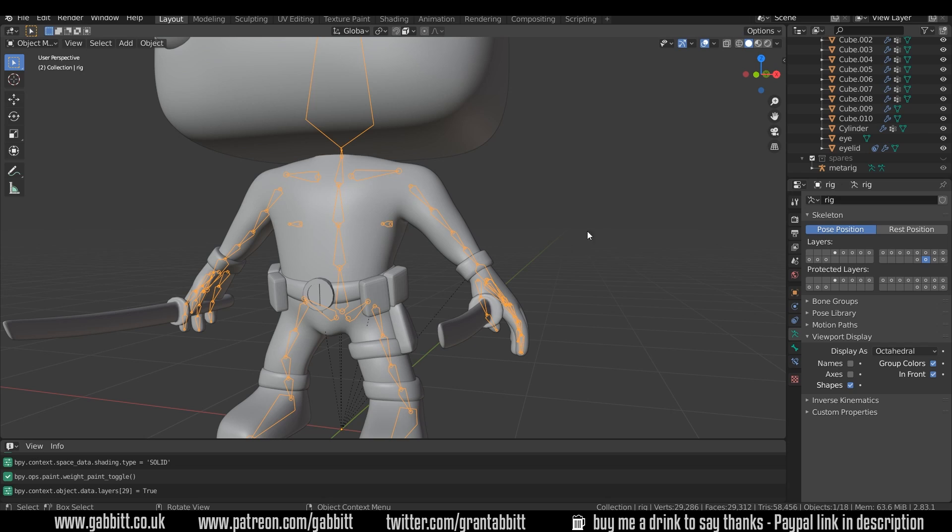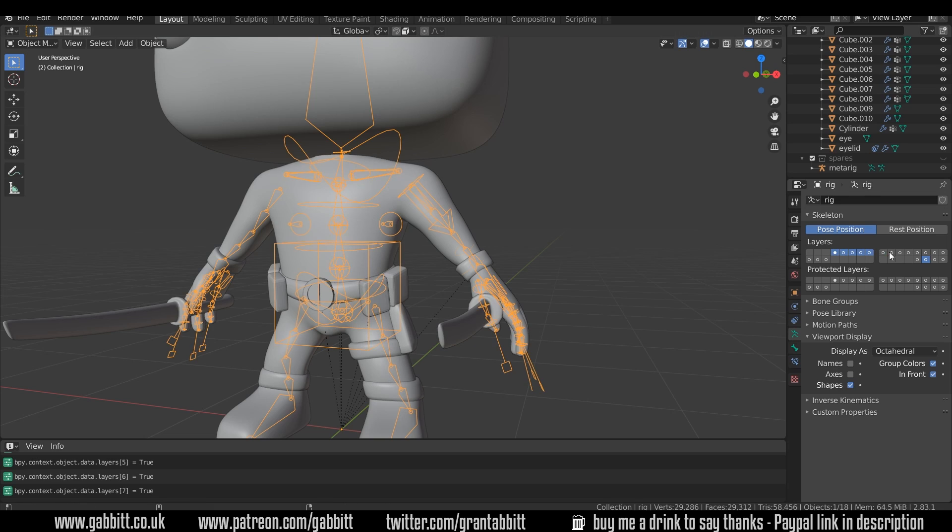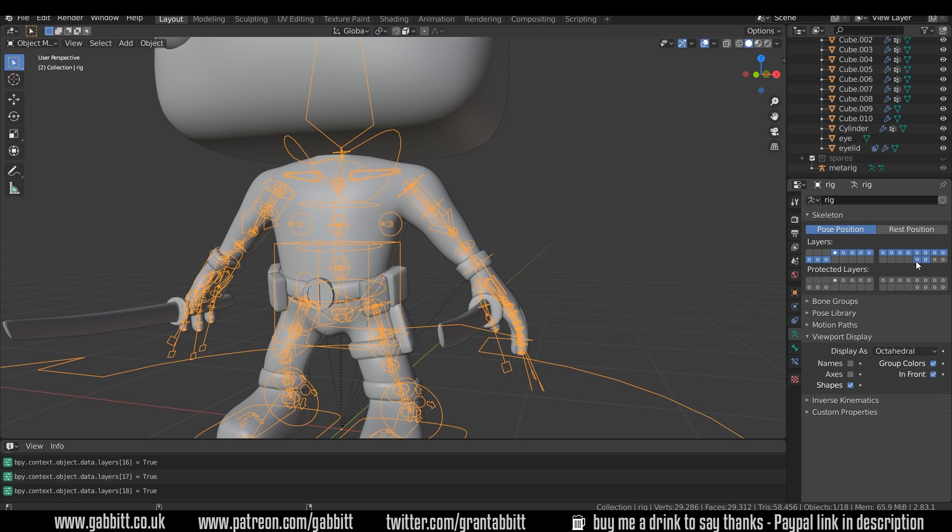If I click on that, you can see only the deformation bones, and that may be helpful to you if the other bones are getting in the way. I like to have them all present then I can move my shape around and pose the model to see how the weights are getting on.